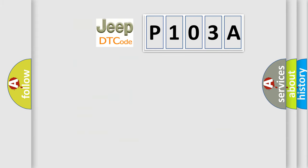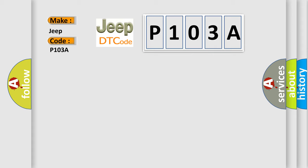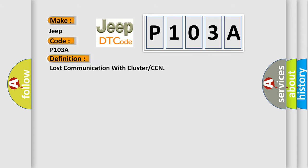So, what does the diagnostic trouble code P103A interpret specifically for Jeep car manufacturers? The basic definition is lost communication with cluster or CCN.